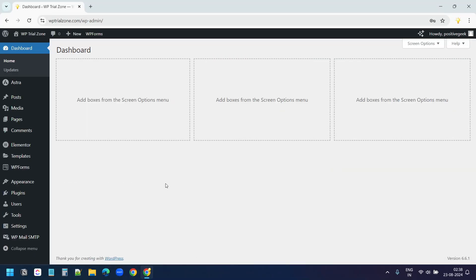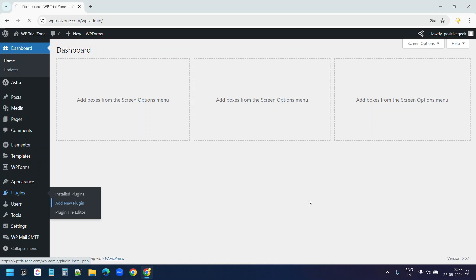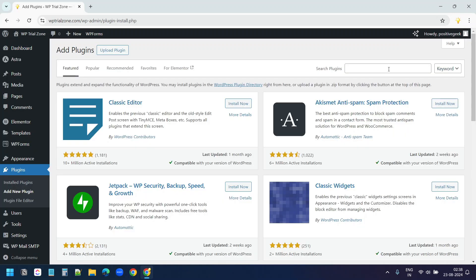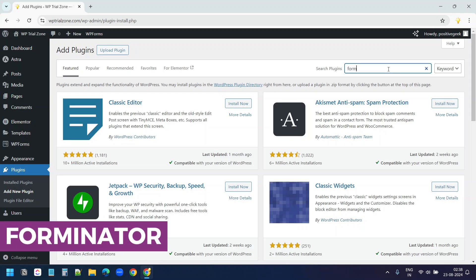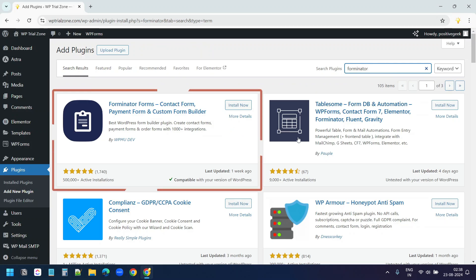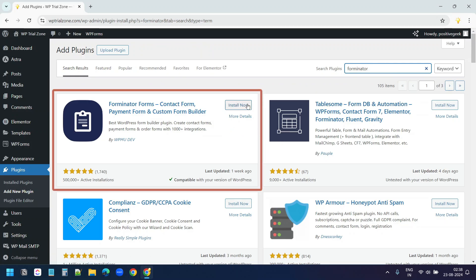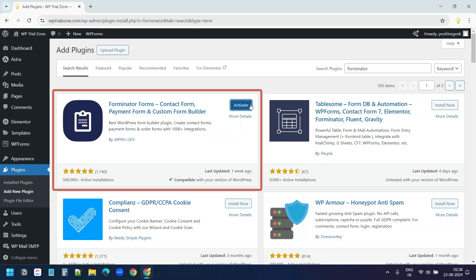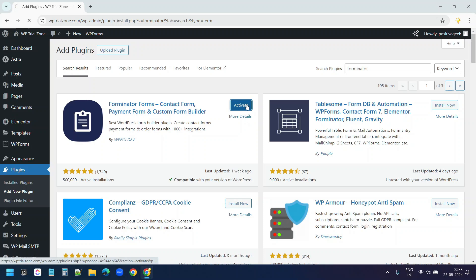On this WordPress site, first I will install the plugin. I'll go to Plugins, Add New Plugin. And here I'll search with Forminator. Forminator. This is the plugin Forminator Forms. I'll install the plugin and I will activate it.